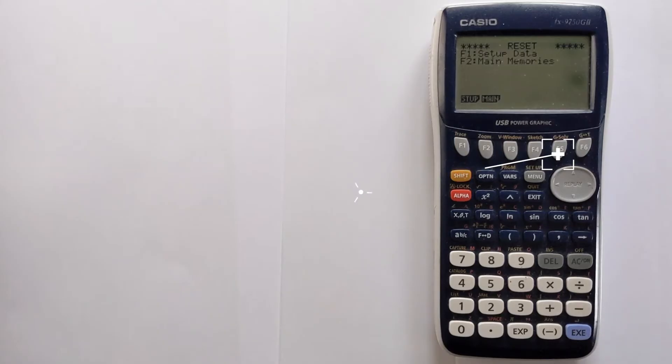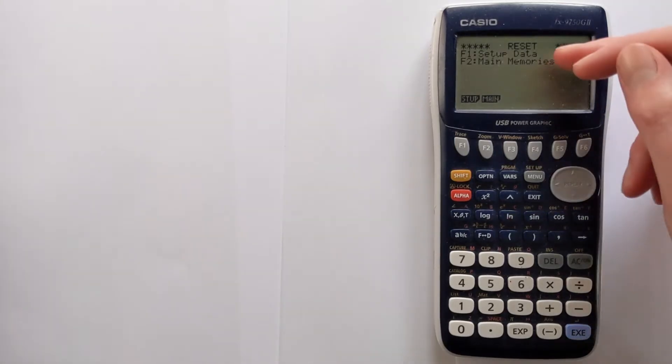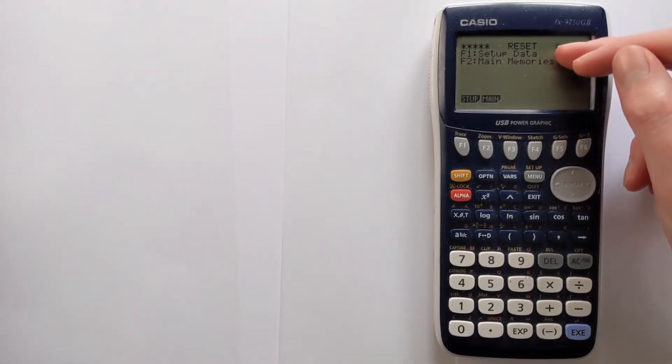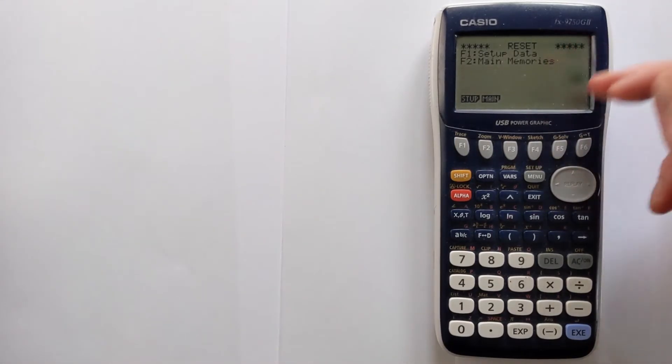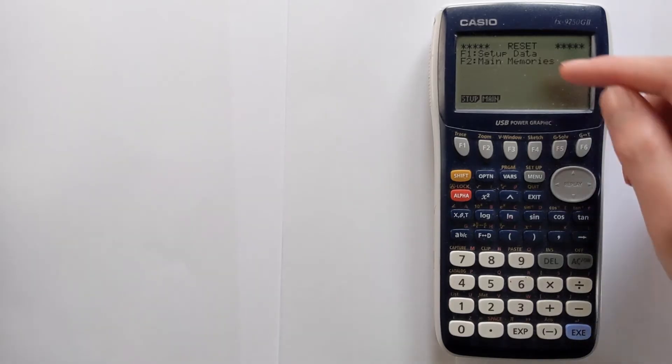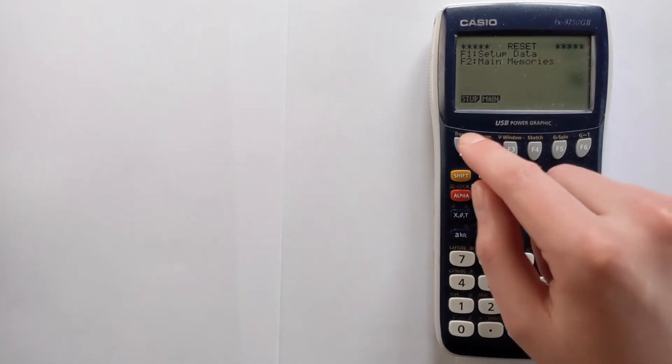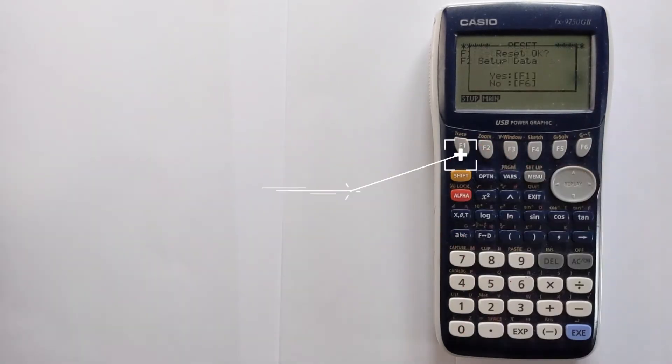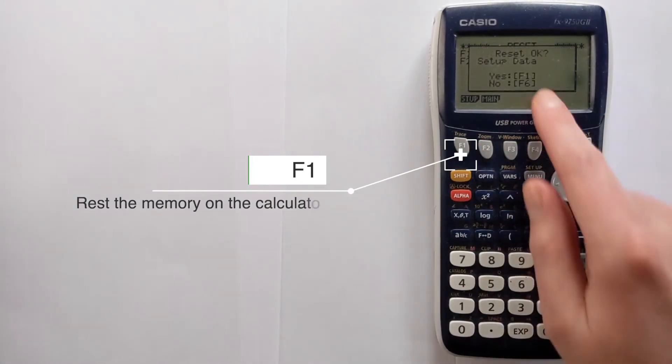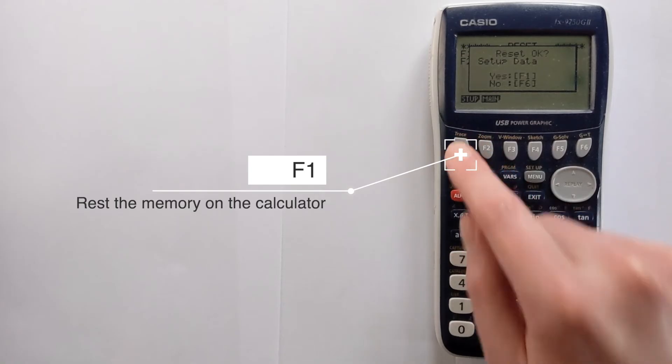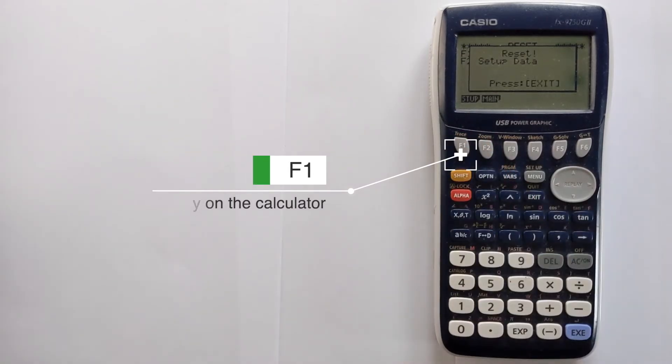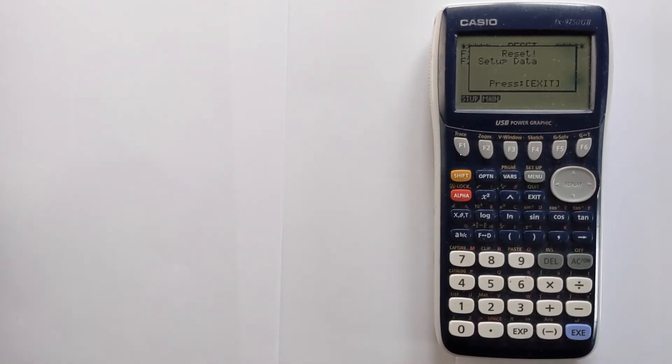This calculator splits up the two different things that you can reset. If you want to reset all the settings and get back to default settings you would press F1. So let's do F1 and then if you press F1 again that will confirm it. All the setup data has now been reset.